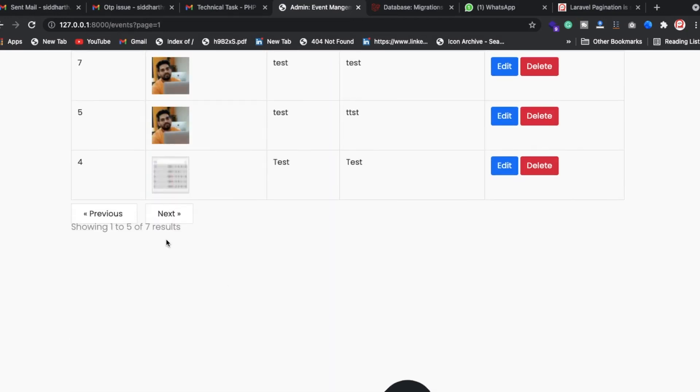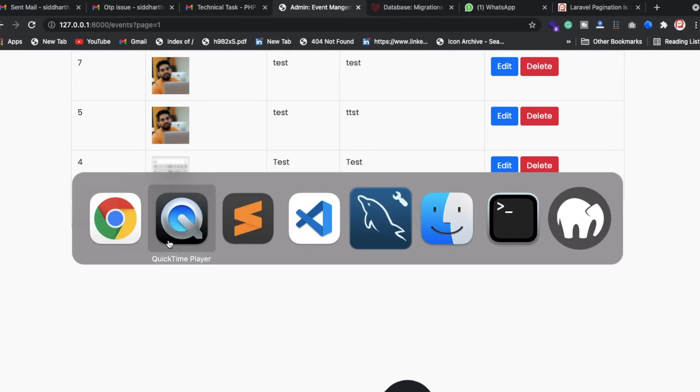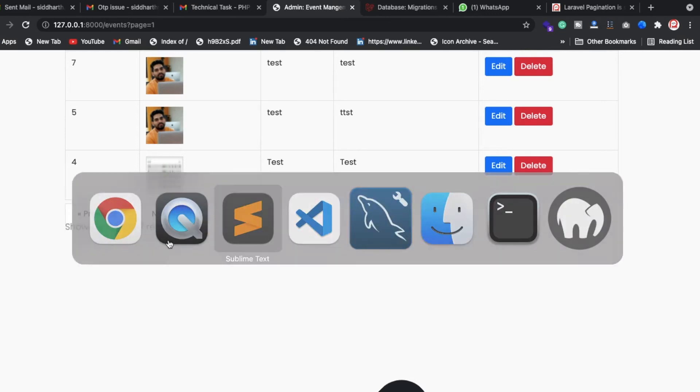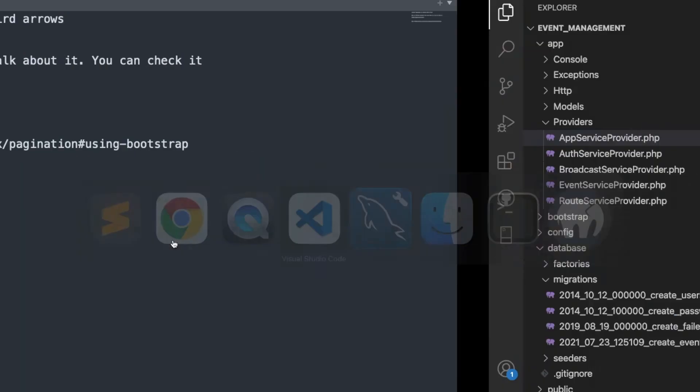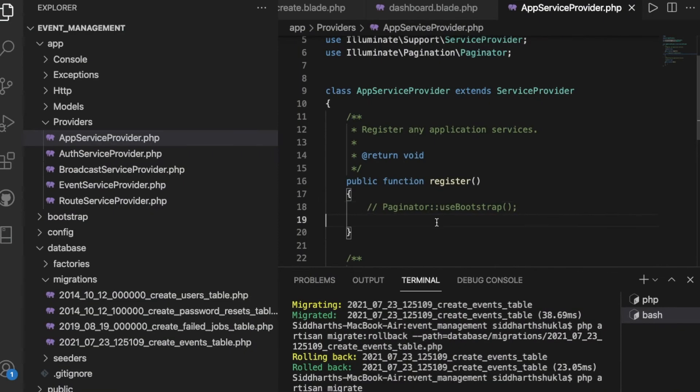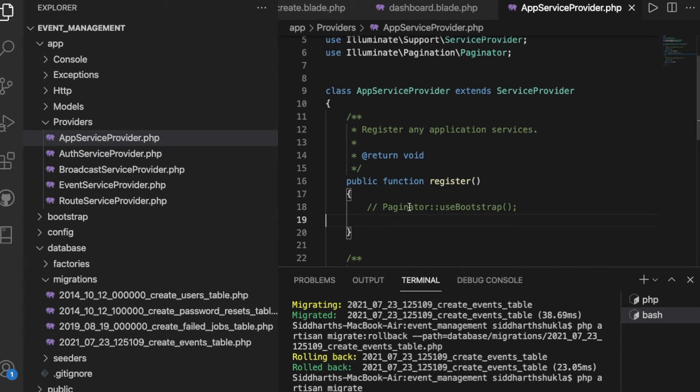So how can we solve this problem? Let me show you an example. I've registered inside the app folder - we have the providers. Inside providers, we have the AppServiceProvider. So you need to add this line of code, which is Paginator::useBootstrap().